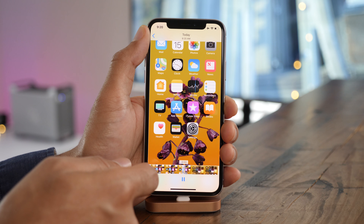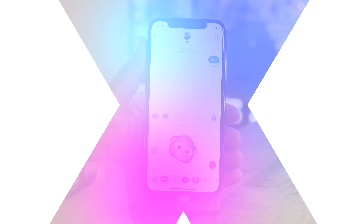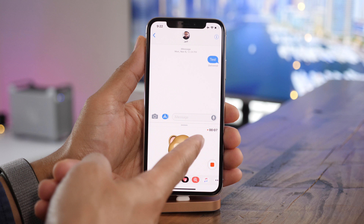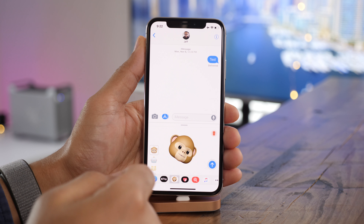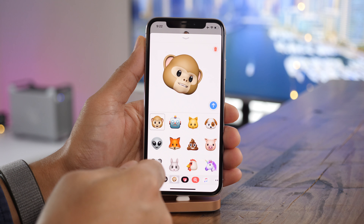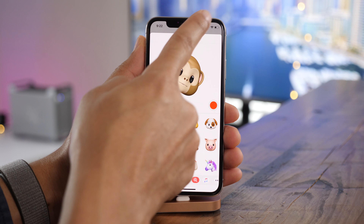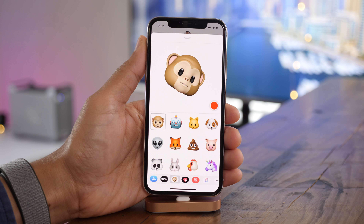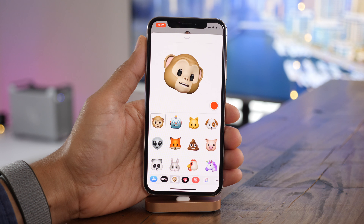This next tip is an iPhone X exclusive. When recording an Animoji, you only get 10 seconds by default, which isn't enough time for those really drawn out productions. But yes, you can harness the power of screen recording to make Animoji productions that have no time limit. Just enable screen recording and start talking, and you can make it as long as you want to.